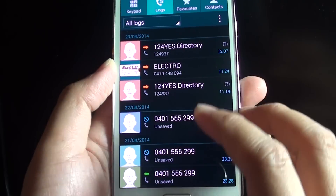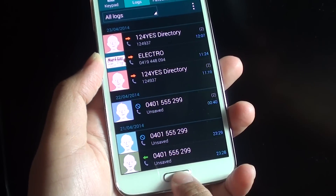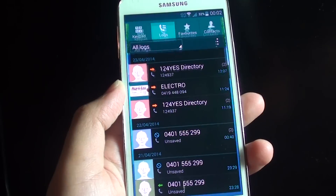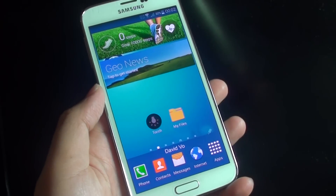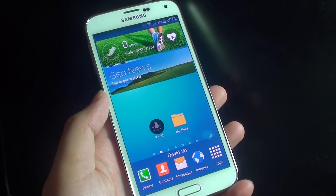And that is pretty much it. Press on the home key to go back to your home screen. Thank you for watching this video.